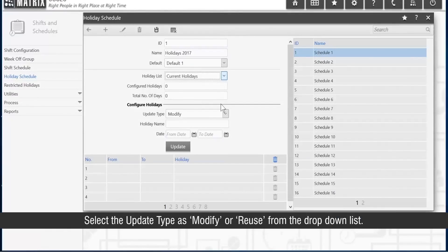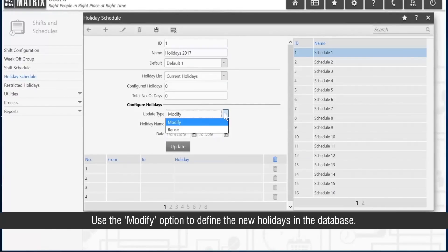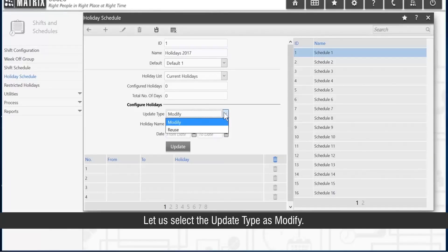Select the update type as Modify or Reuse from the drop-down list. Use the Modify option to define new holidays in the database. Let us select the update type as Modify.